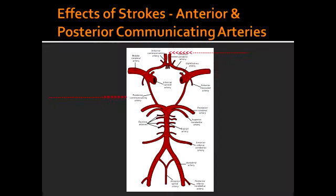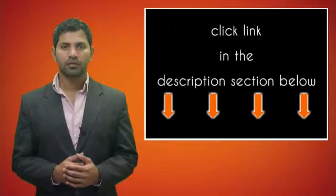What is observed in cranial nerve 3 palsy? In cranial nerve 3 palsy, the eye is down and out with ptosis and pupil dilation.